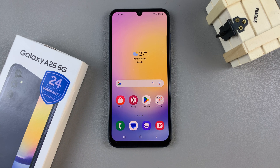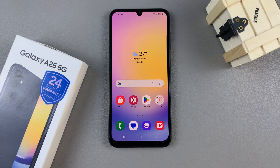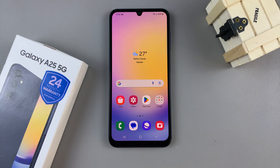In today's video, I'll be showing you how to hide and how to unhide the secure folder on the Samsung Galaxy A25 5G.